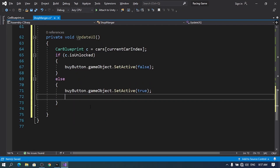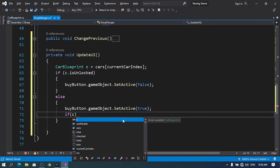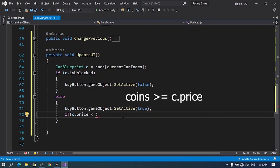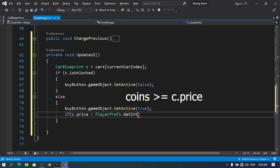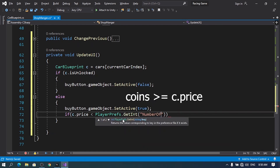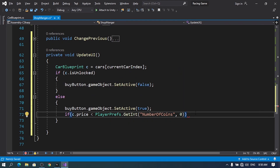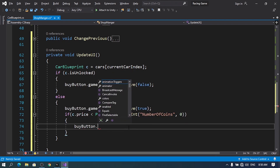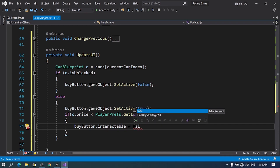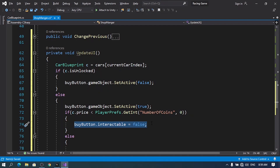We also need to check if we have enough coins. If we do, we set interactable to true; otherwise we disable the button. So: if (c.price < PlayerPrefs.GetInt("NumberOfCoins", 0)) then set buyButton.interactable to false; else set it to true. I've used PlayerPrefs to store the number of coins with the key 'NumberOfCoins'. If you want to learn about adding coins to your game, check out the video in the description.